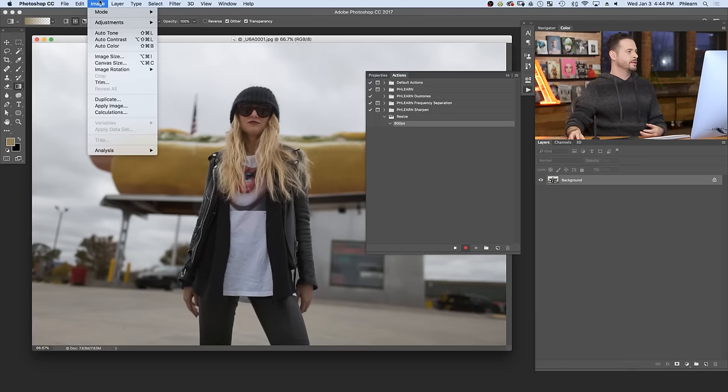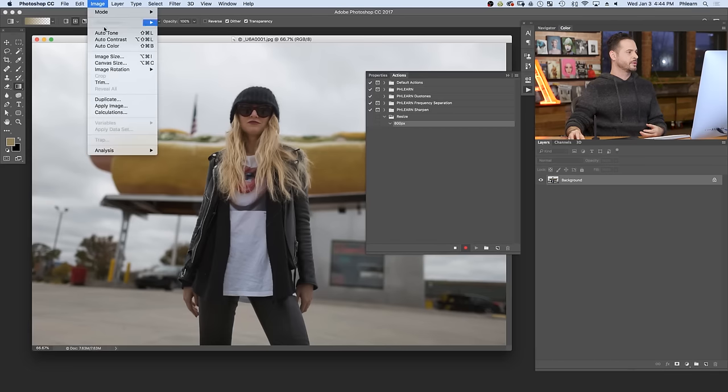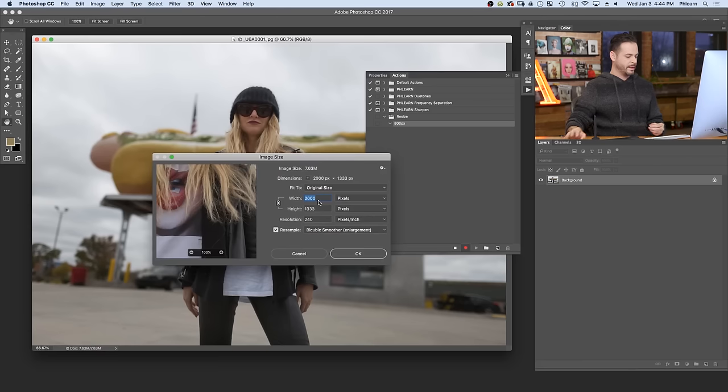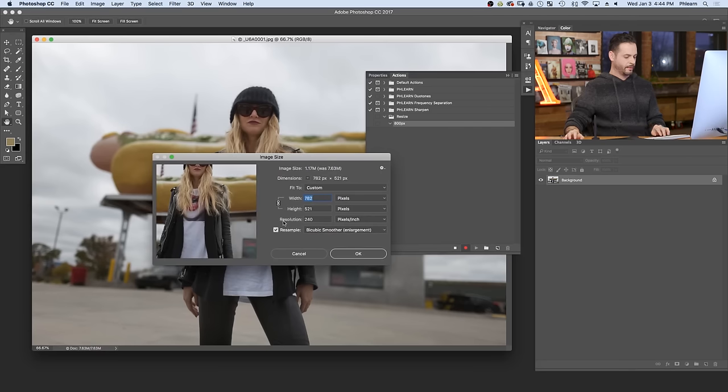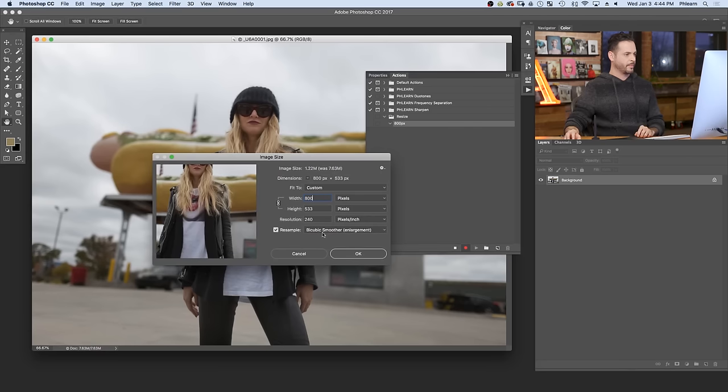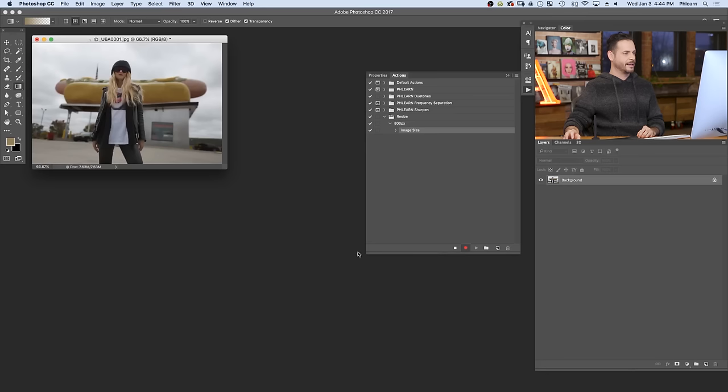If I go to image, and then down to image size, I type in my width as 800 pixels. It's going to record that. There we go. 800, and hit okay. So you can see it changed my image size and recorded it.